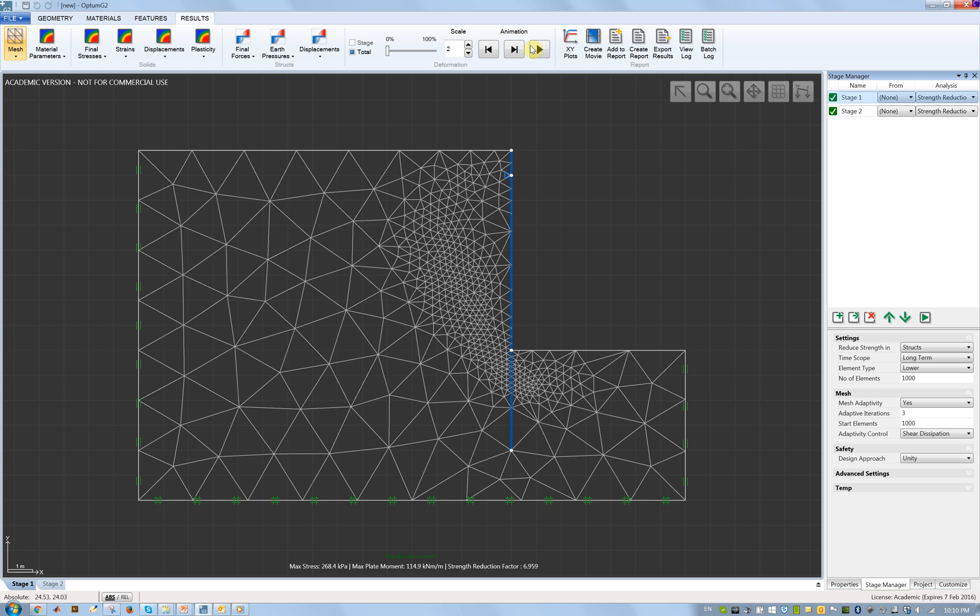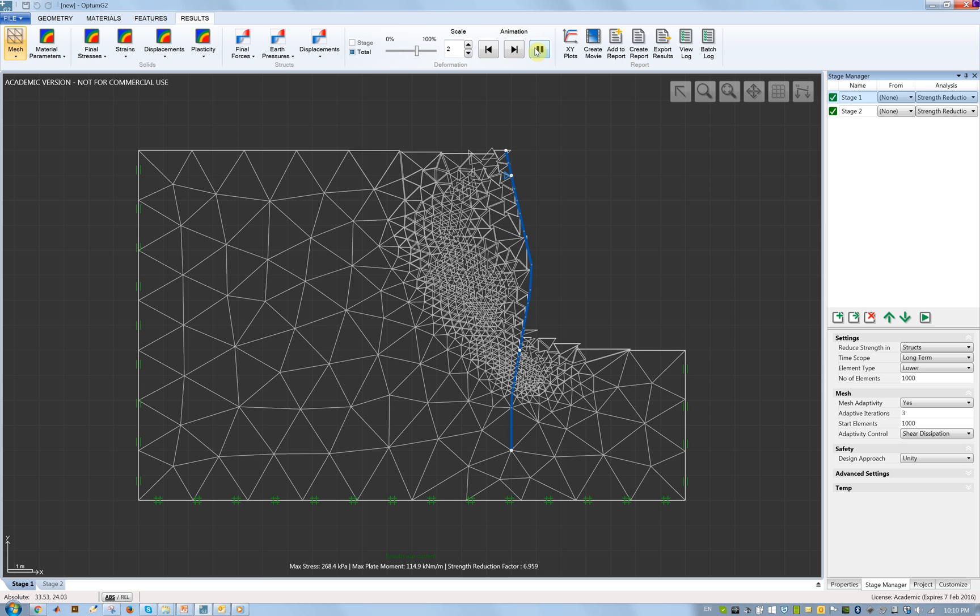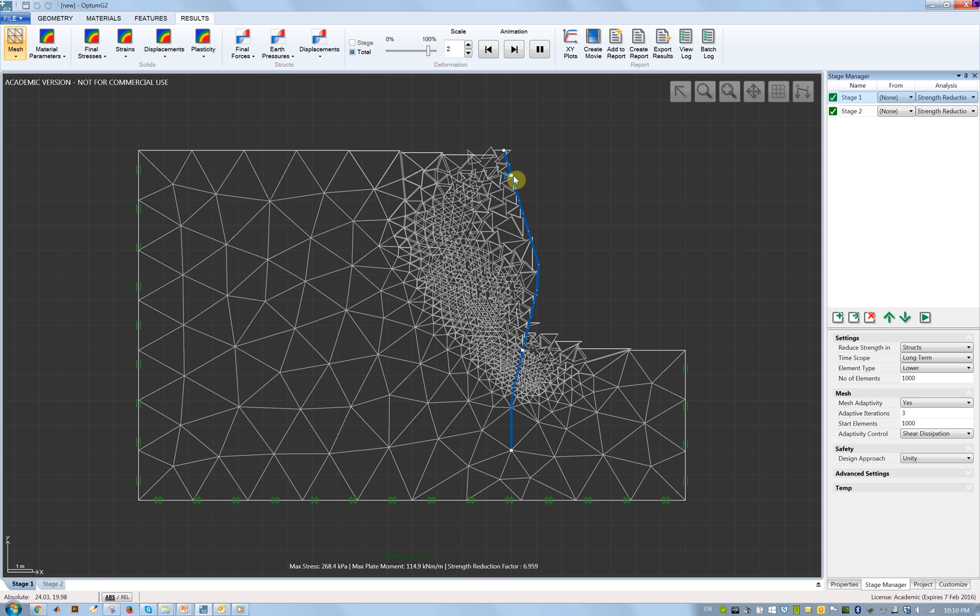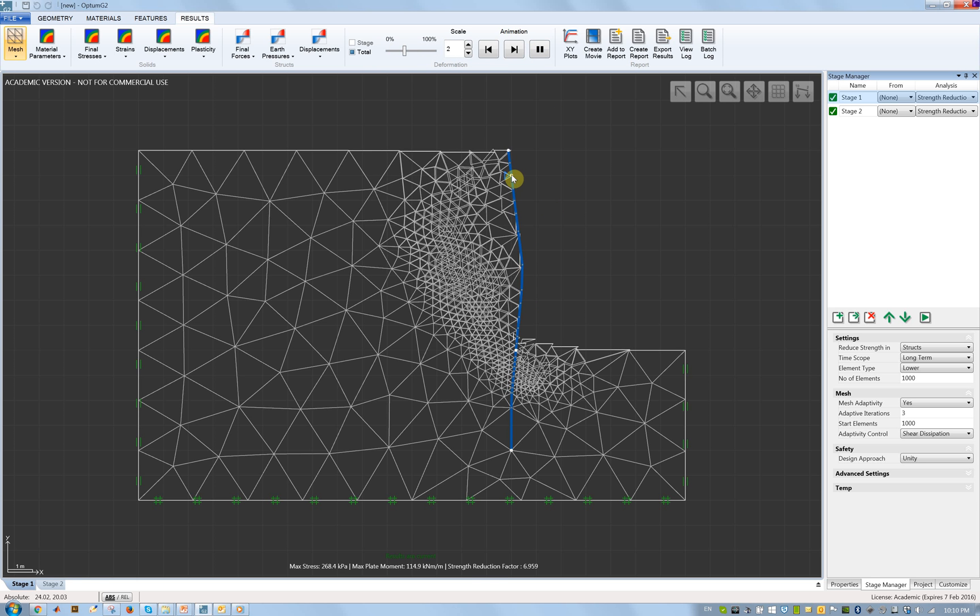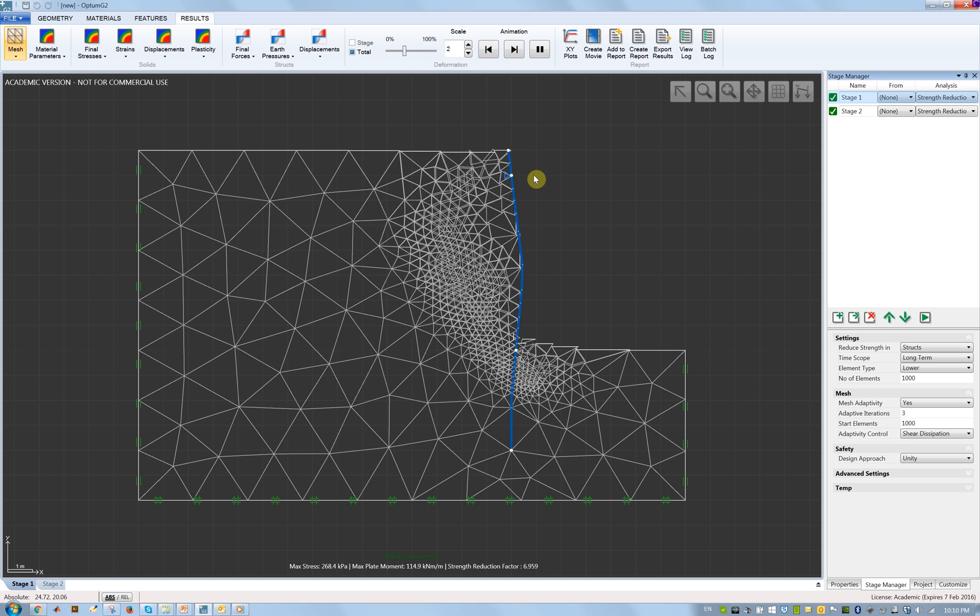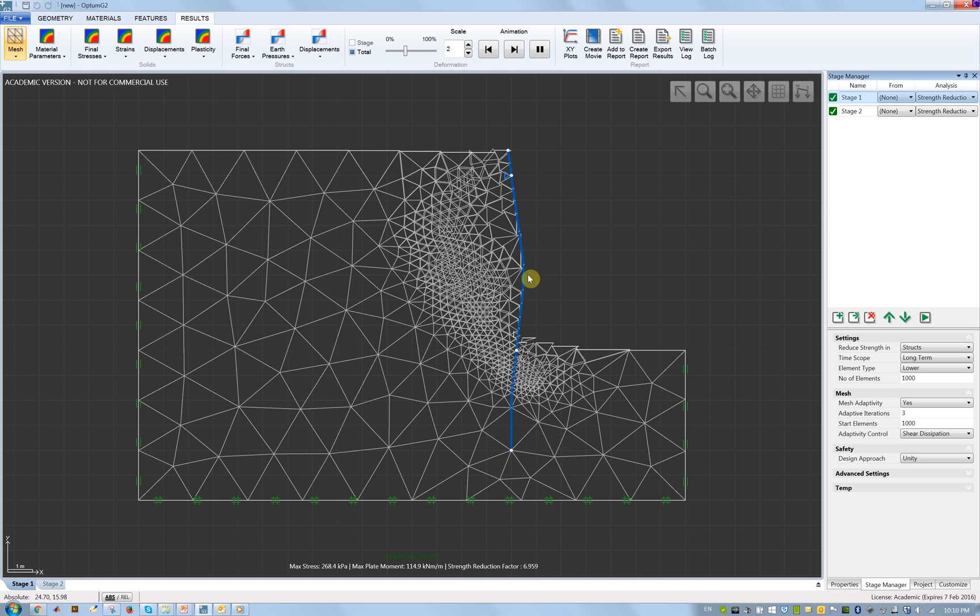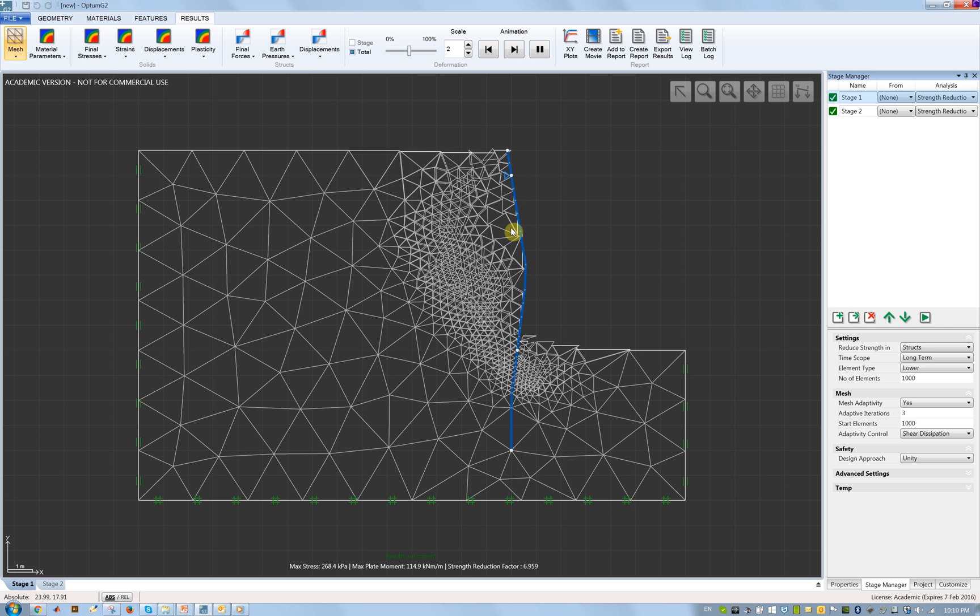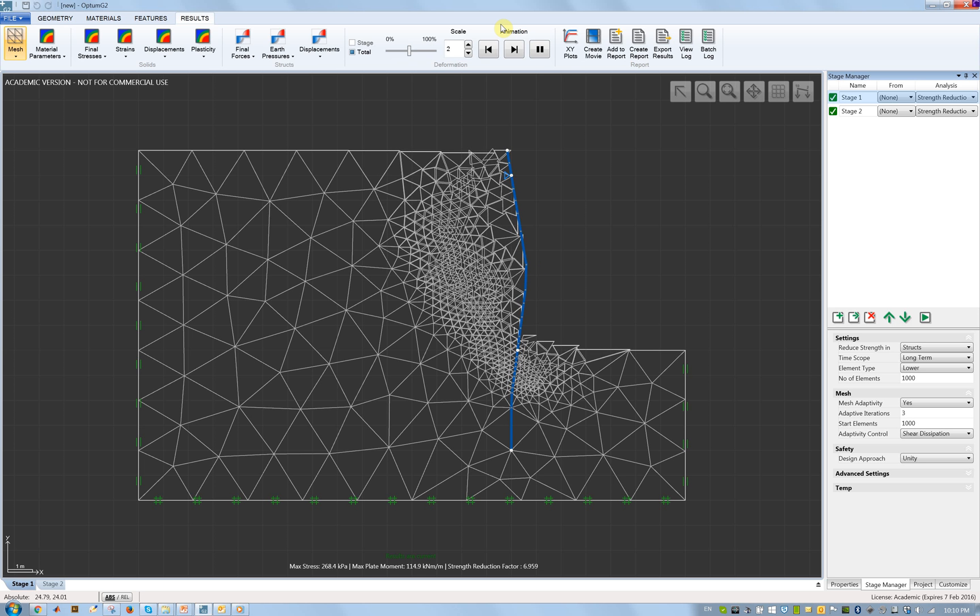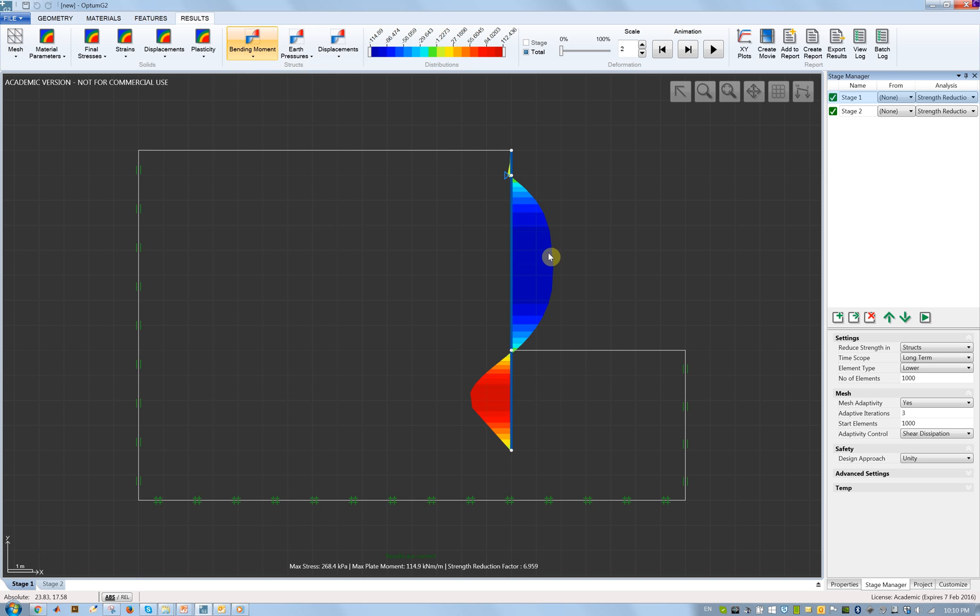Here are the results. In the first calculation the collapse mechanism looks something like this. There's no movement on the anchor, there's a rotation about the anchor but the anchor is fixed horizontally. We have a yield moment form here in the wall. If we look at the bending moment diagram, we can see a maximum yield moment of 115 and almost the same with the opposite sign down here.